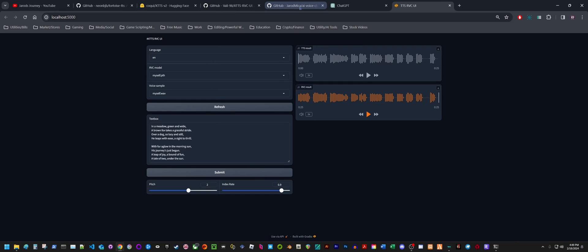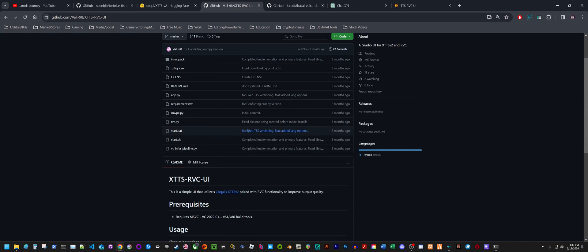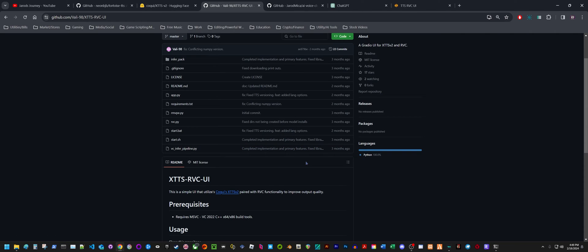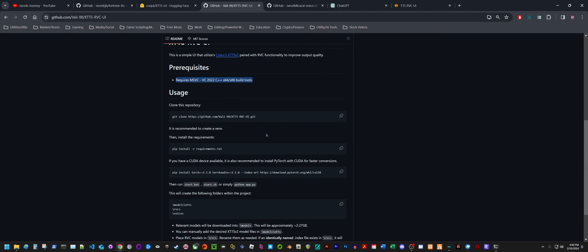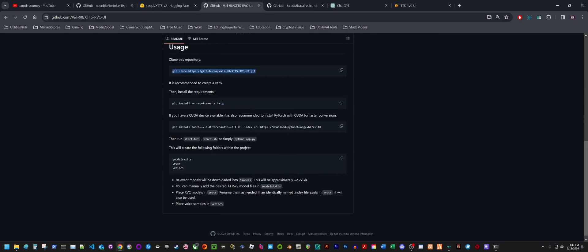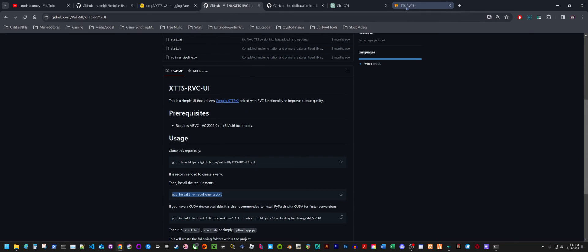You have to go through the technical aspect of setting up the repository on your computer and download everything that's required for it. It basically tells you here what you need for it and you'll have to make sure that's installed first. Then you'll clone the repository onto your computer and do pip install requirements, and it'll install everything required for the Python code and that'll get you started. I'm not going to show you step-by-step how to do that right now, but I just wanted to demonstrate how it works and how well it works. This is a good alternative to Eleven Labs.